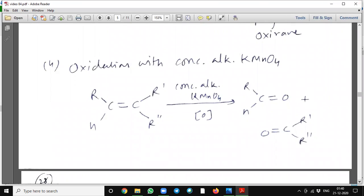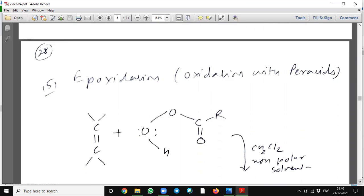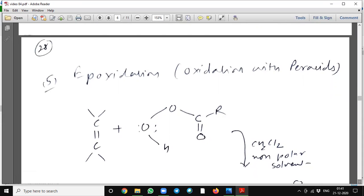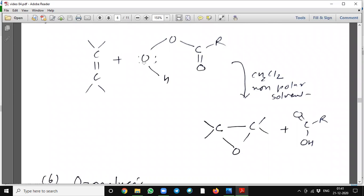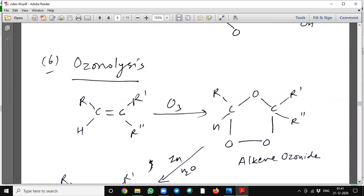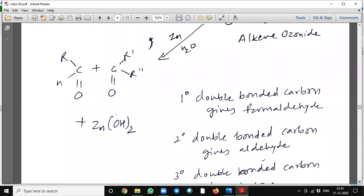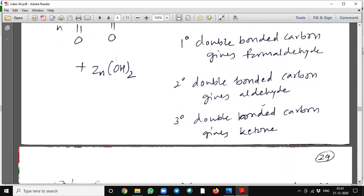Oxidation with concentrated alkaline KMnO4 will cleave the carbon-carbon bond and form the corresponding carbonyl compound. Epoxidation — oxidation with peracids: this peracid reacted with an alkene will form an epoxy compound. Ozonolysis: when ozone reacts, it will form a triozonide, and then in presence of zinc it is hydrolyzed and the carbon-carbon bond is cleaved to give the corresponding carbonyl compound.